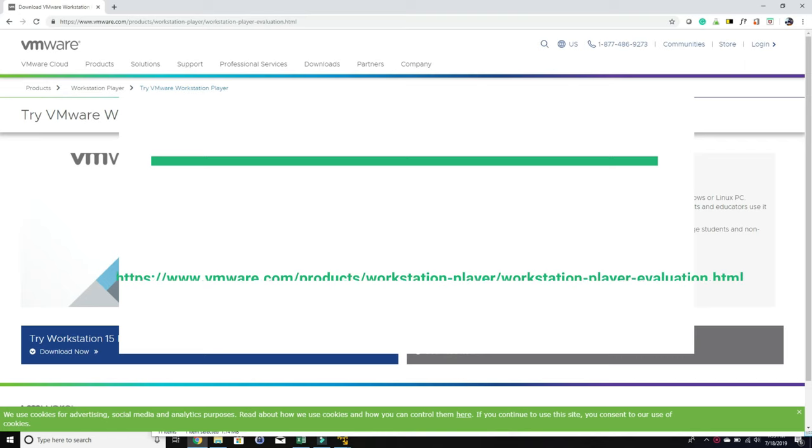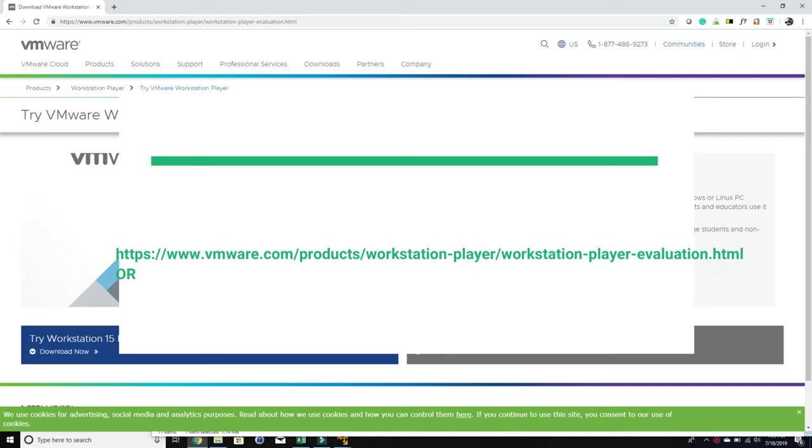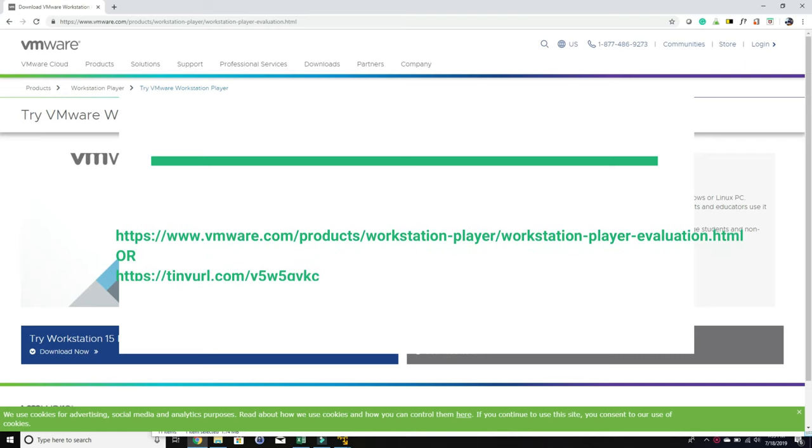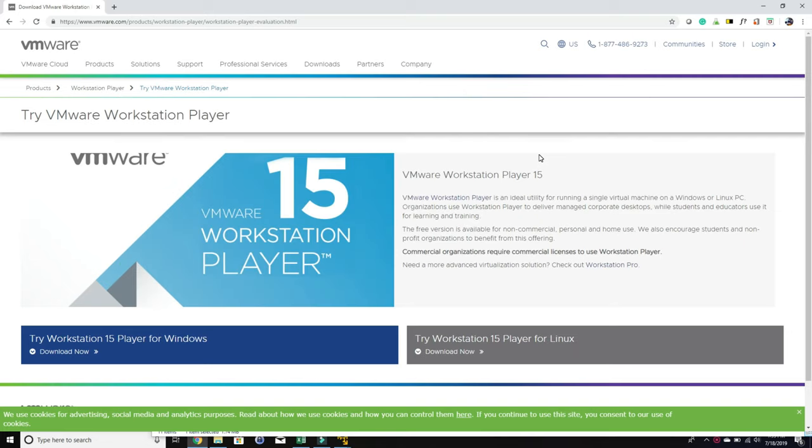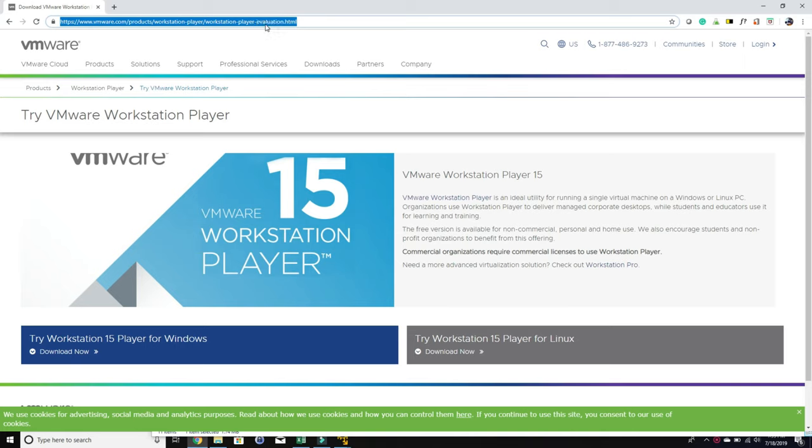You go to the VMware website. I created a shorter URL for you to copy. It's the same URL. You want to download their evaluation copy. You can see the left side is for Windows and the right side is for Linux. We're going to download Windows.